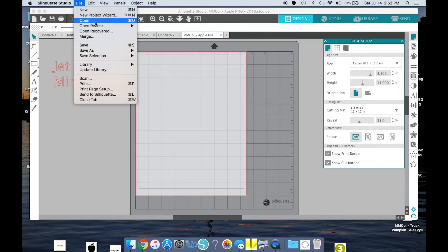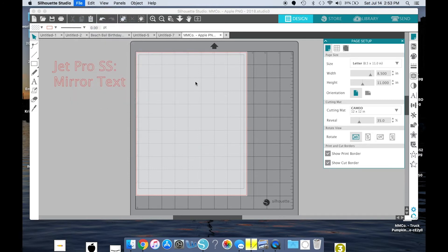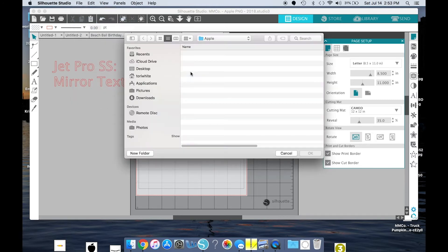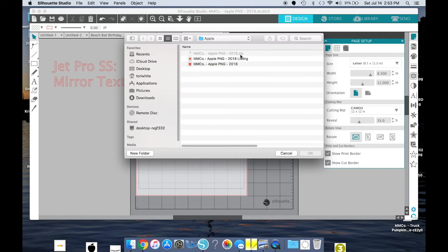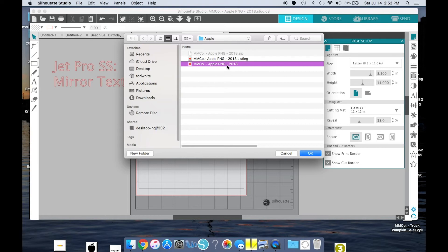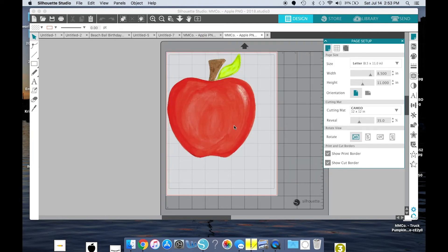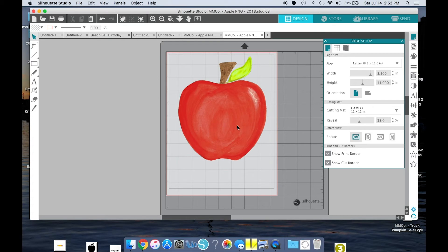So I'm going to go to Open, and once you do buy it from Etsy, you're going to get your image in a zip file. And once you open the zip file, you will get this. So I open that, and here's my Apple.